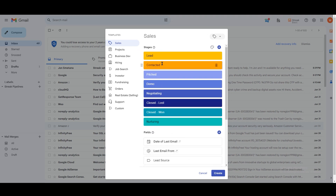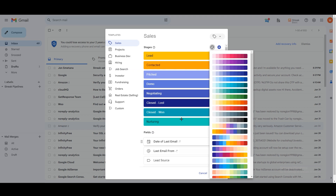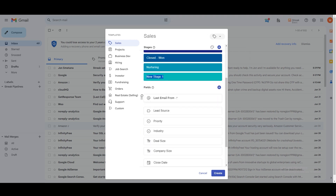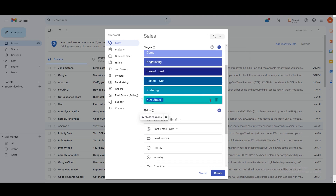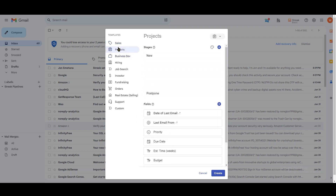If you want to add or delete some fields, you can do that from here. If you want to rename a field, you can also do that. At the top you can change the colors — there are a lot of color schemes available. If you want to add one more stage, you can use the plus icon, and you can also rearrange them. In my opinion, they are giving you a lot of access for free.